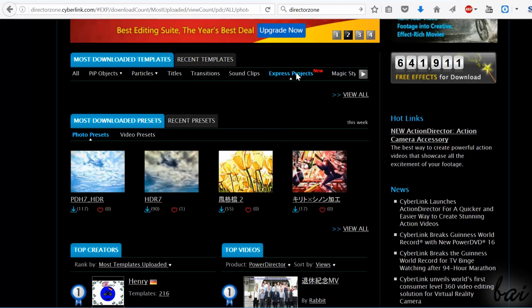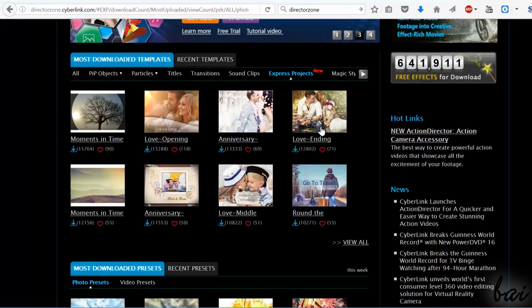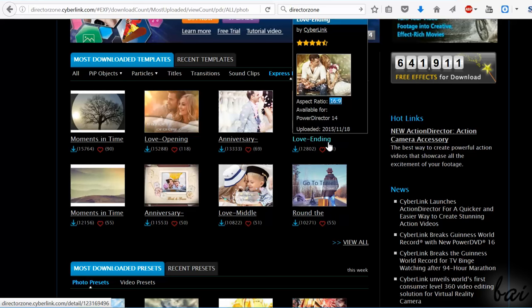You can also go to the DirectorZone website to download several Express Project templates for free.